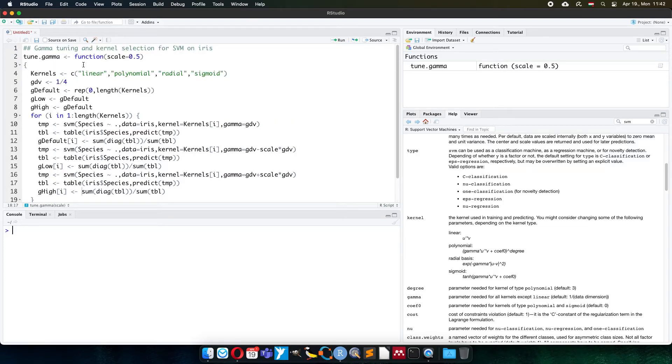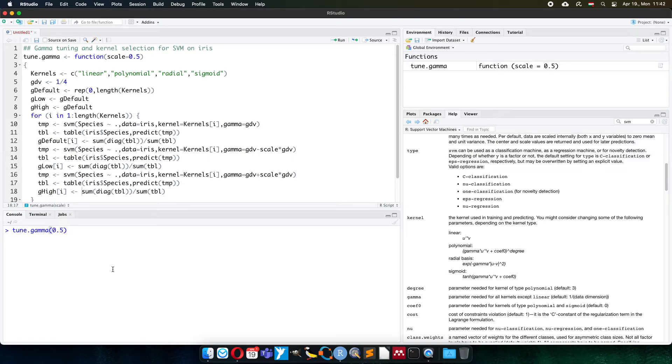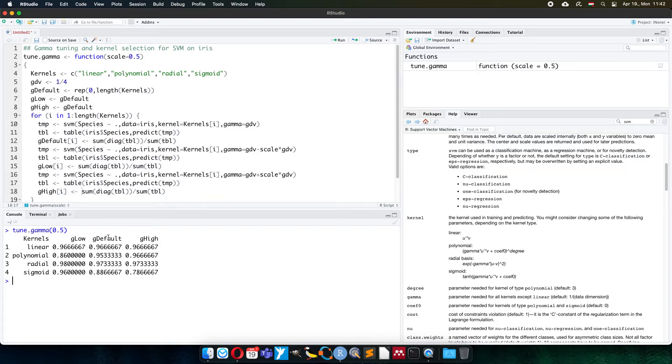With Ctrl+L I make an empty console, and then I will try this tune gamma function to check how the different kernel functions and the gamma tuning is working. With the scale now I will enter 0.5. You can make it with smaller 0.2, 0.1, it's up to you. And here is the result. Okay, it is running without any error. So I also didn't make a mistake inside the code.